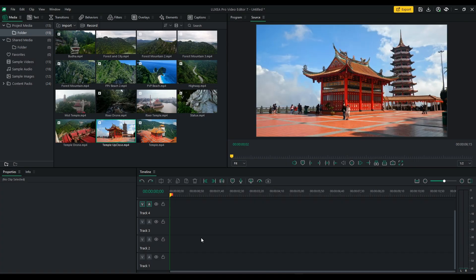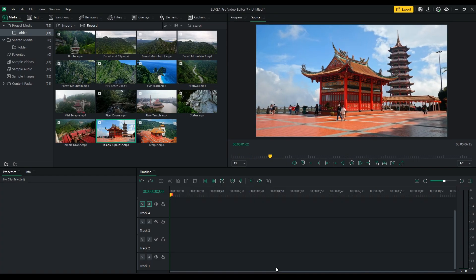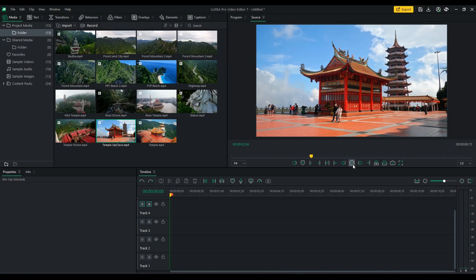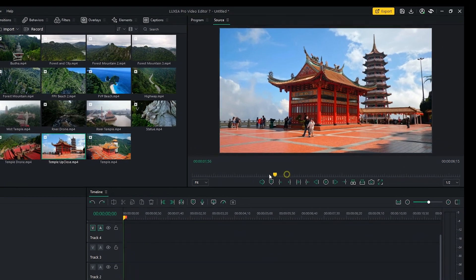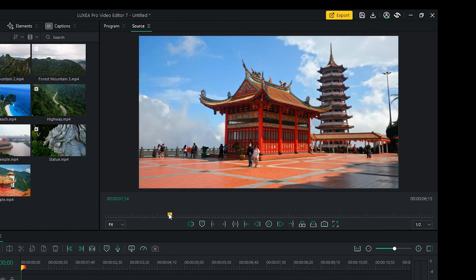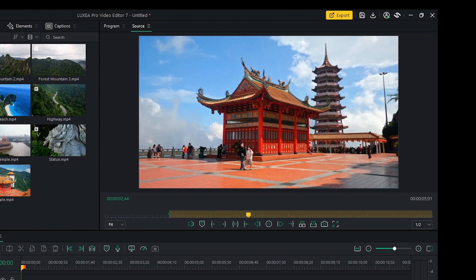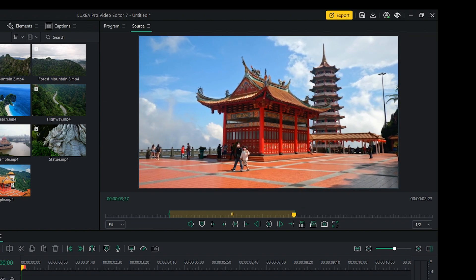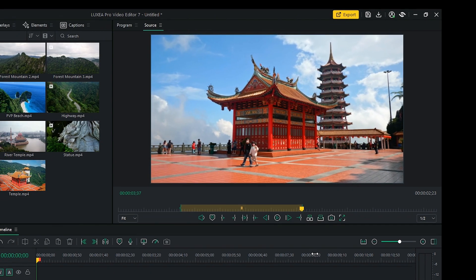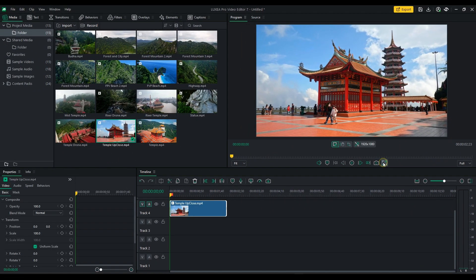Pre-edit source files. You can now view and edit your files directly from the source monitor, giving you the ability to select in and out points on your clip before placing them on the timeline.